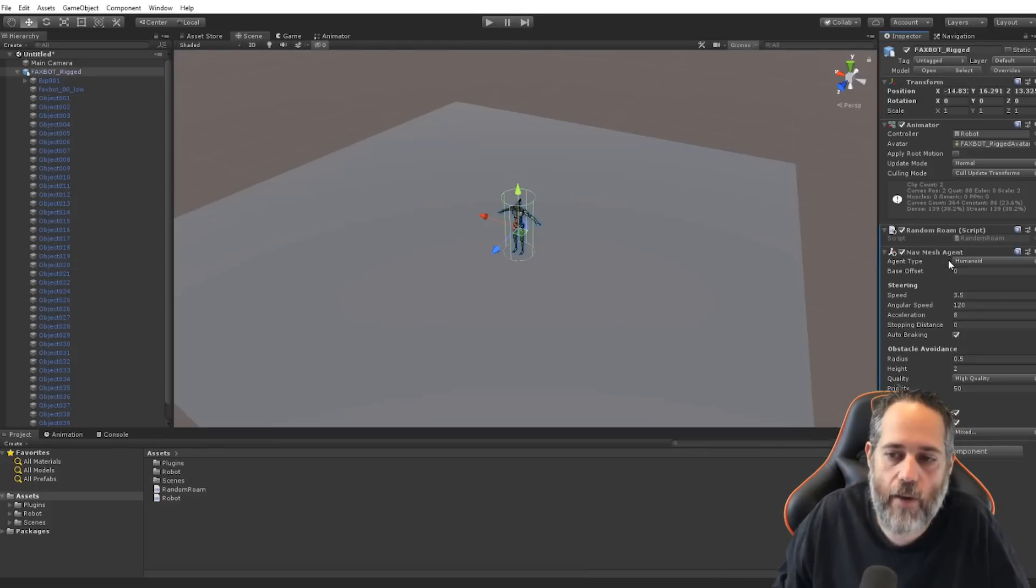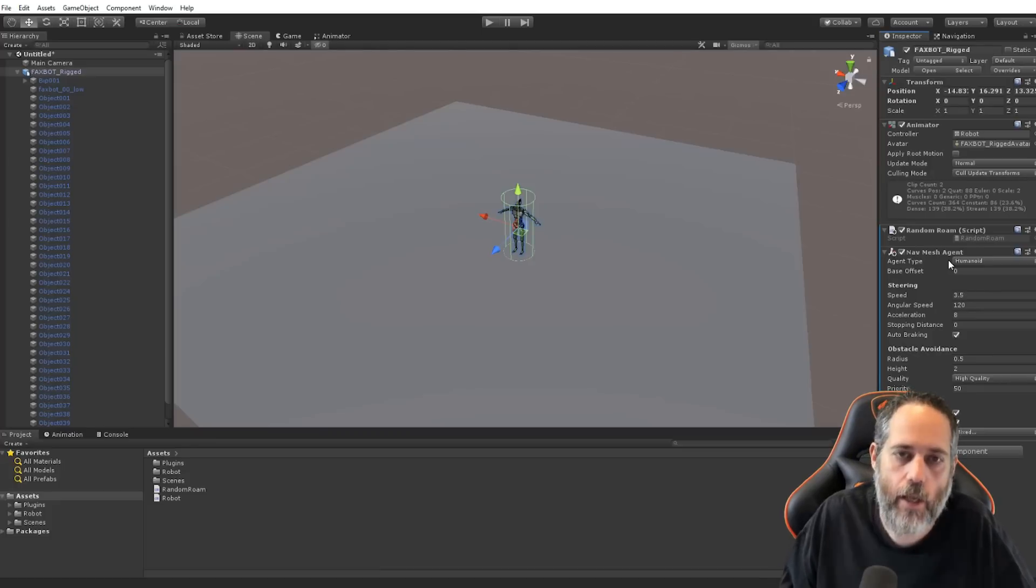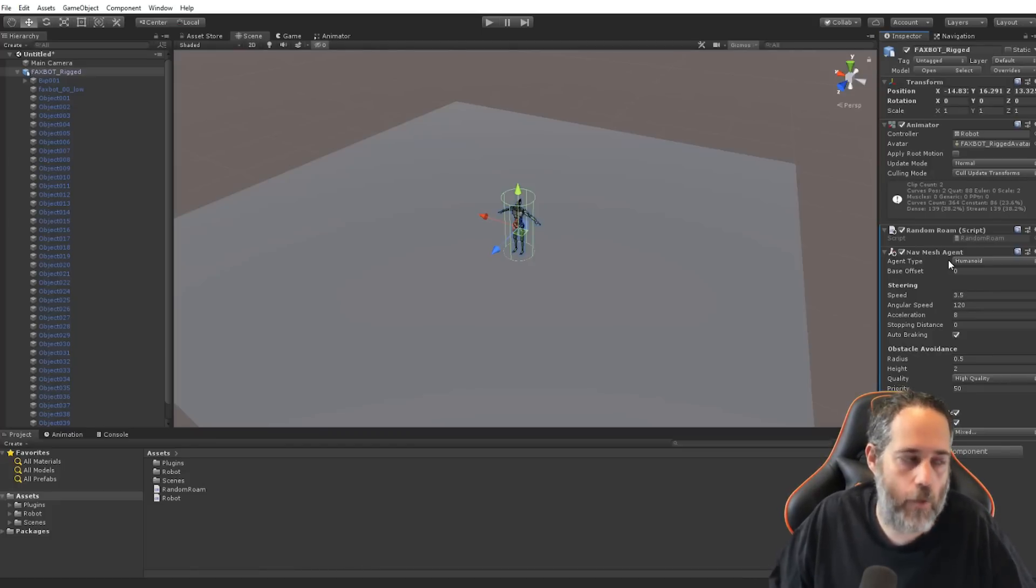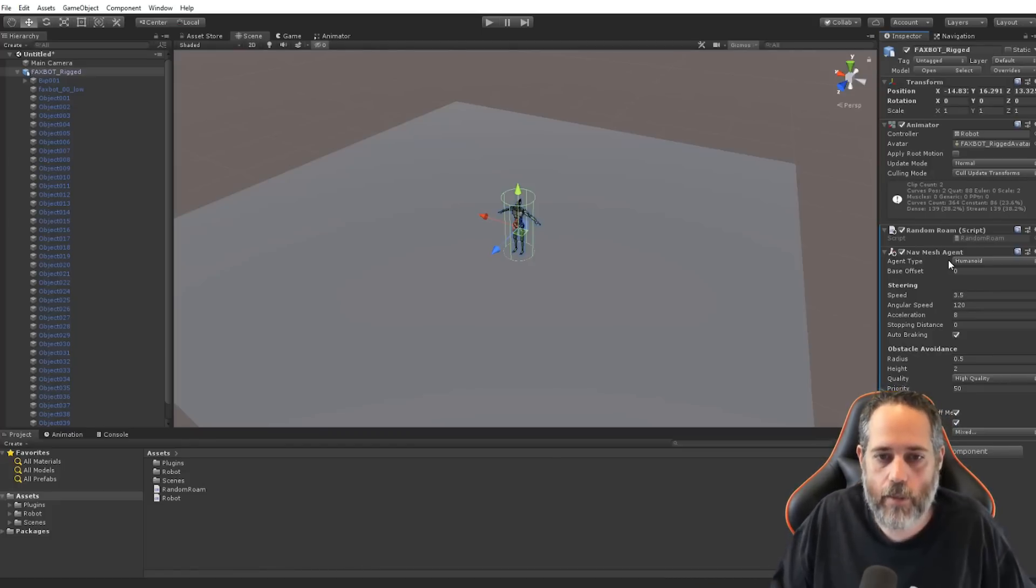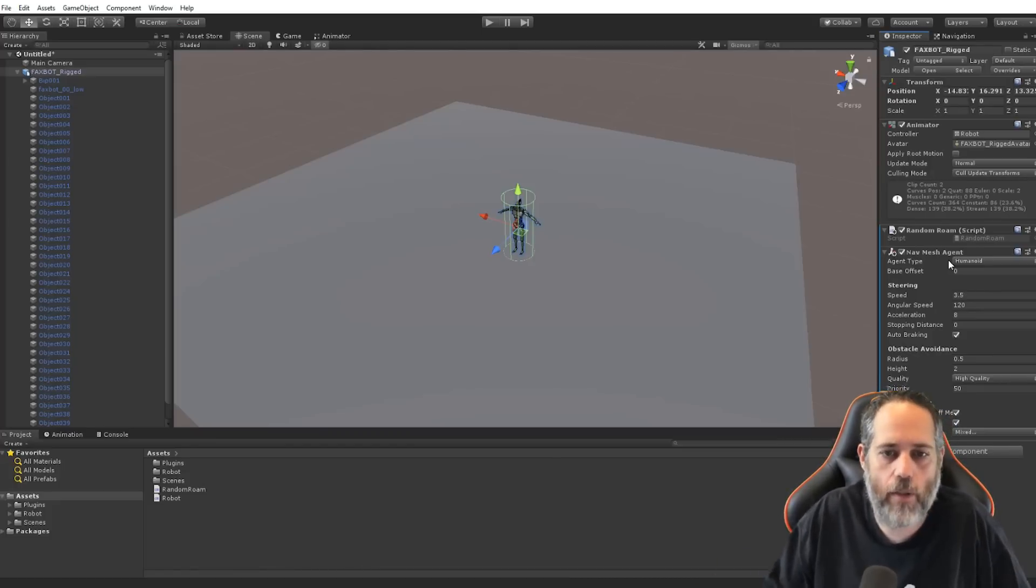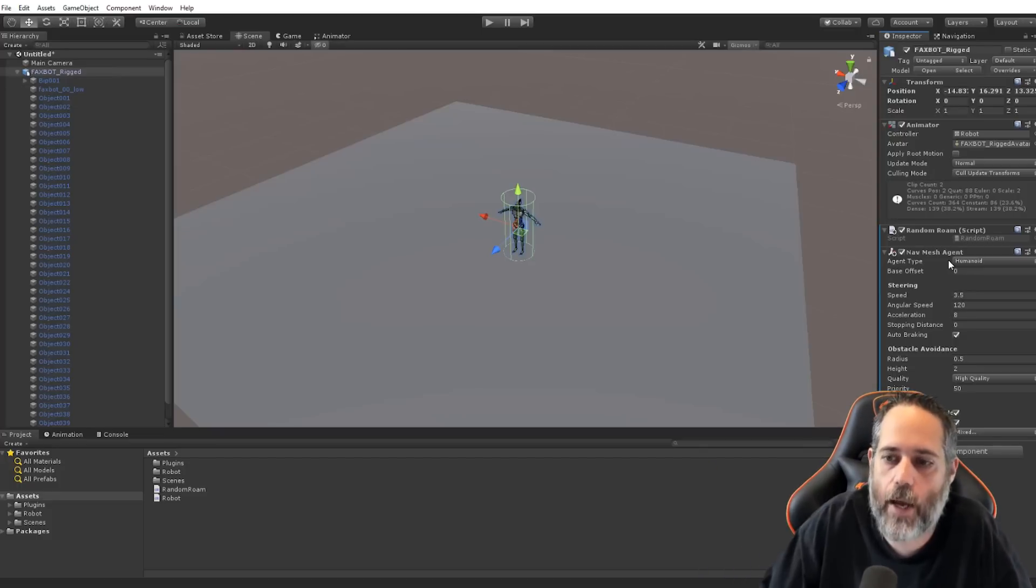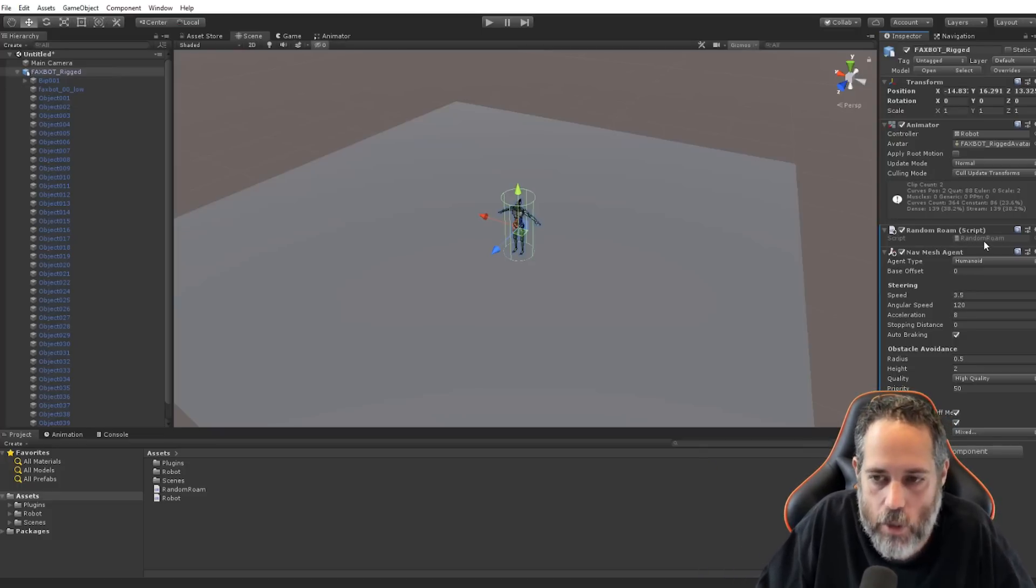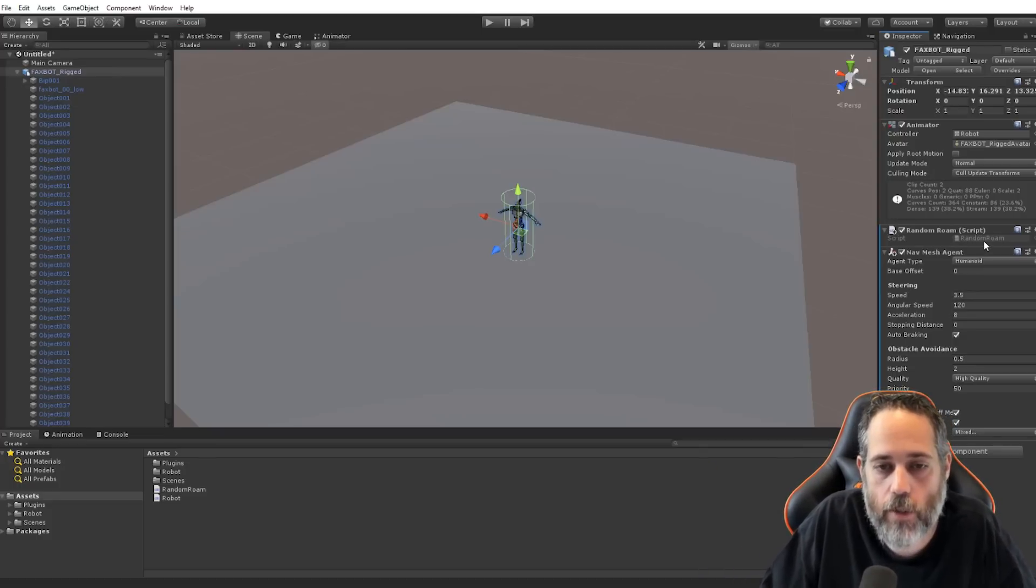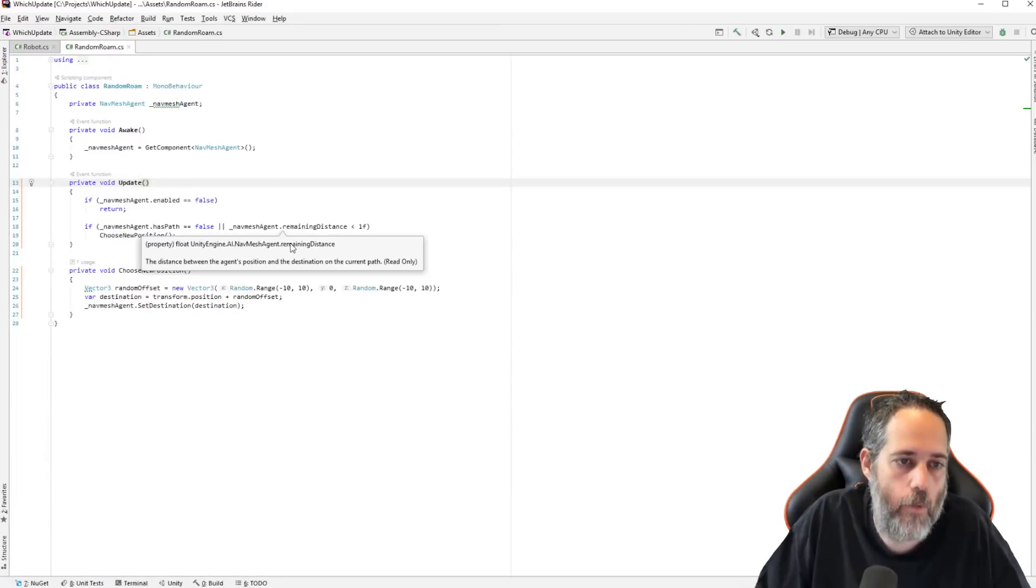So, we're going to need a nav mesh agent as well. So, I'll hit add component and add a nav mesh agent. Now, I want to be clear. You don't need the nav mesh agent or this roaming stuff for a ragdoll necessarily. It just helps with the demonstration so that we have him actually moving around, have some velocity and some way to fall that makes sense instead of him just falling flat down every time.